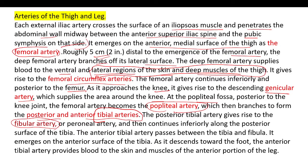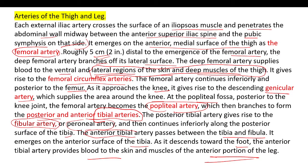The fibular artery, also called the peroneal artery, branches from the posterior tibial artery and runs inferiorly and posteriorly.